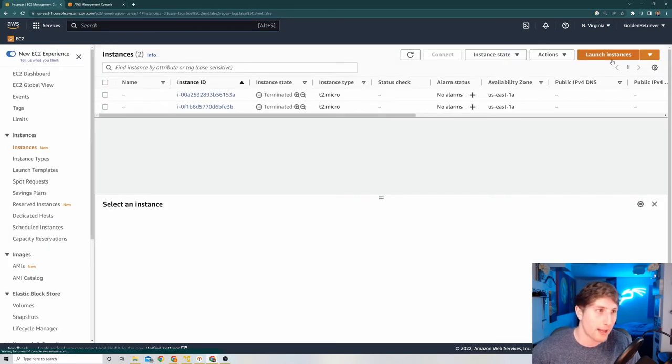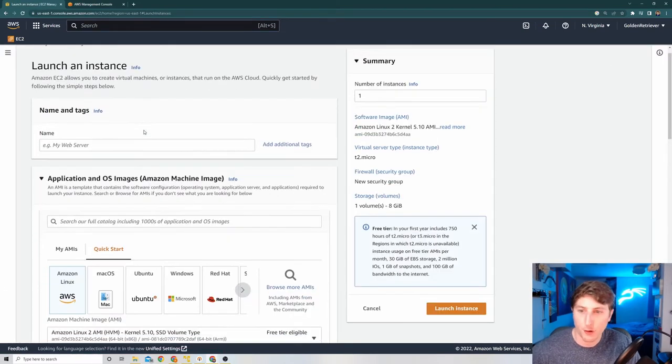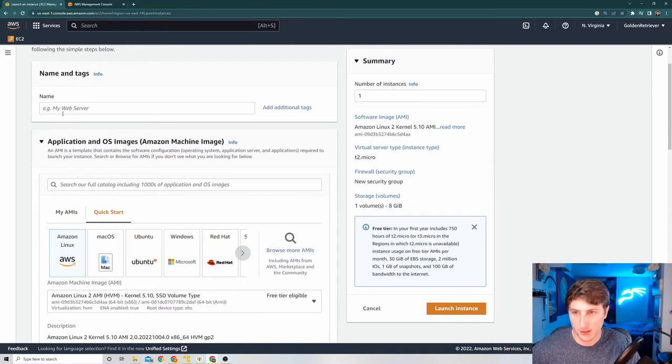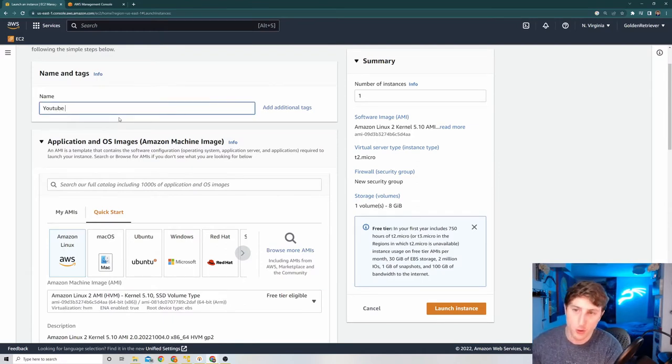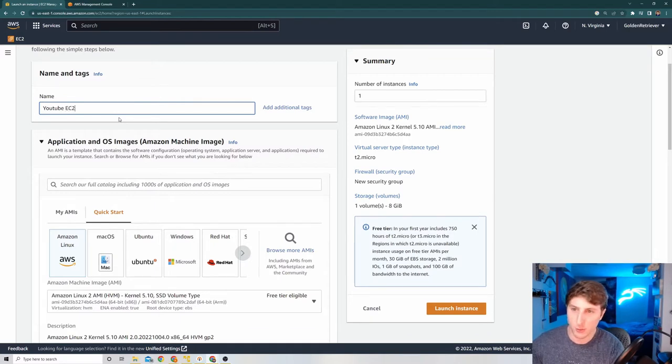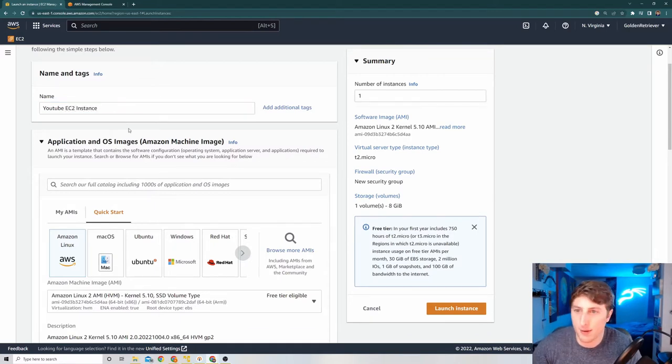So I hit launch instance. And the first thing it's going to ask us is firstly, what's the name? I'm going to put YouTube. Oh, how do I spell that? YouTube. Let's call it EC2 instance. Just give it a real basic name.